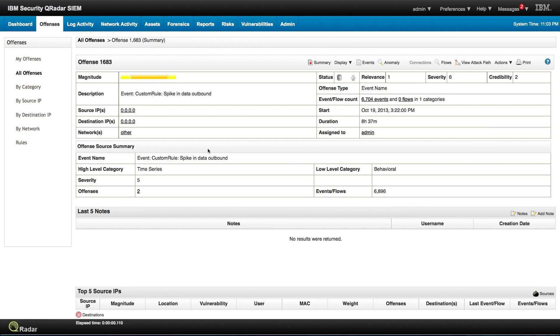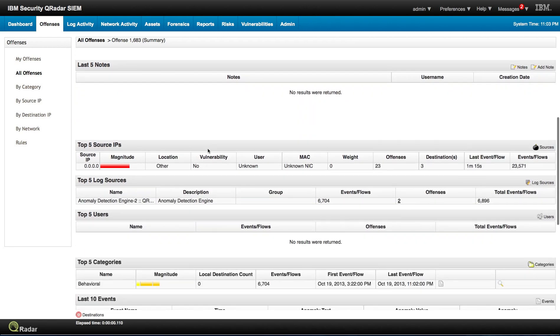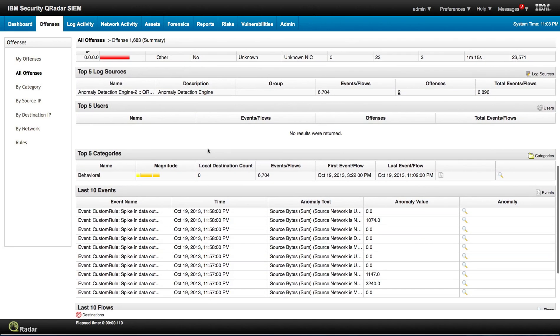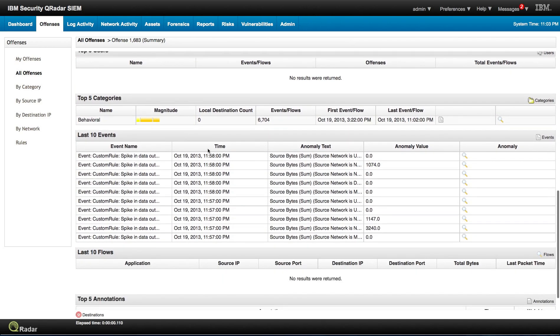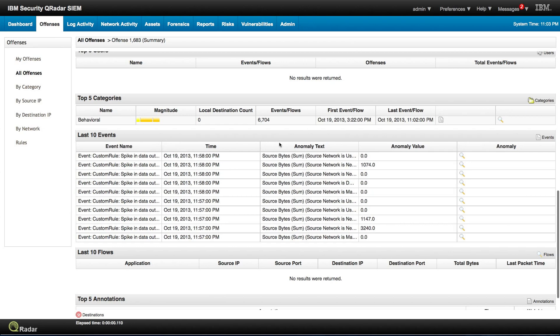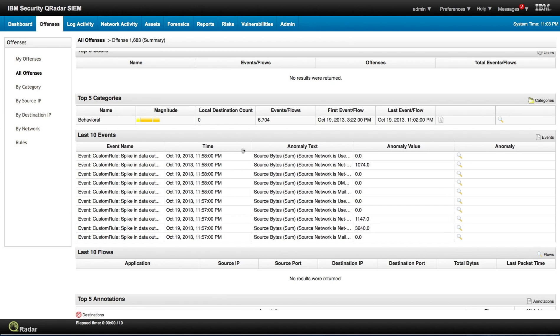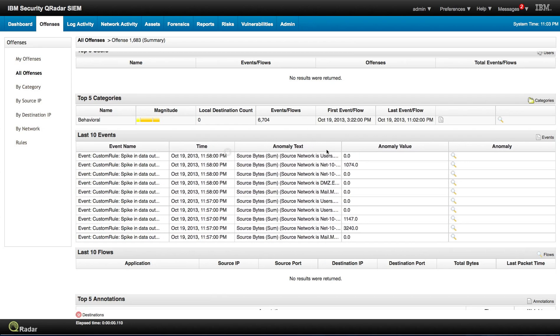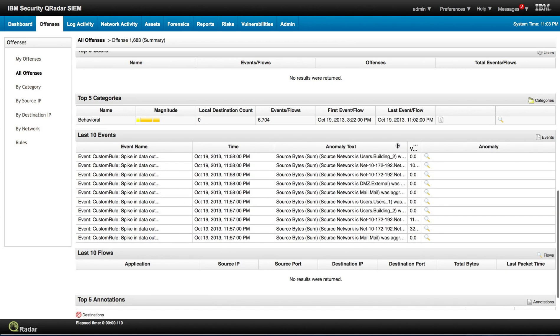And let's scroll down here and see the last 10 events. Let me actually change the width here so we can actually read the anomaly text better. Actually I can make this smaller.